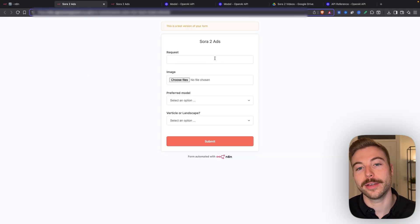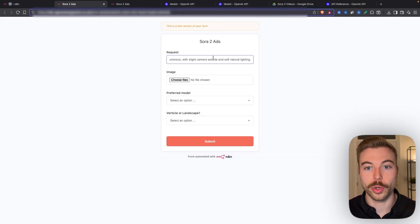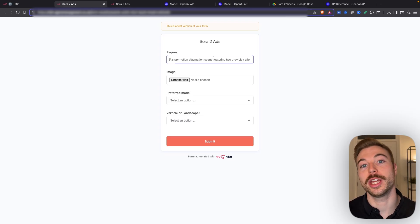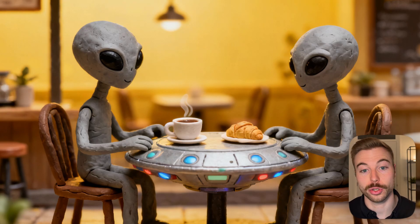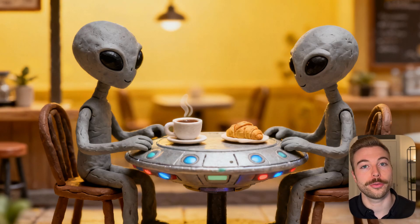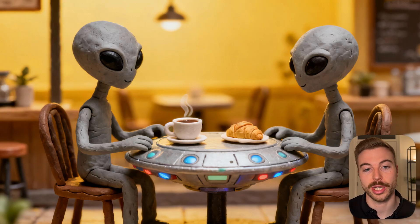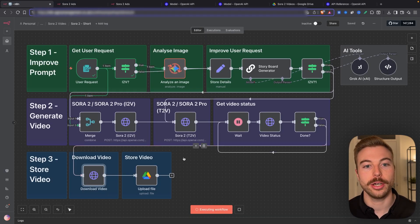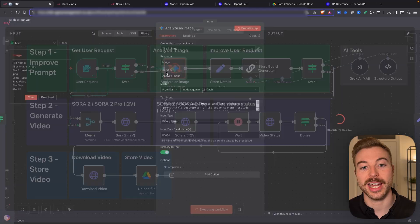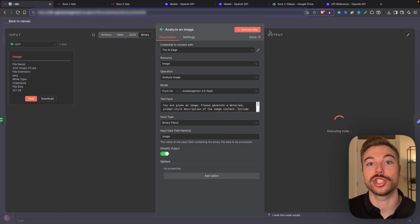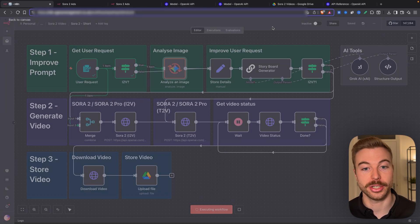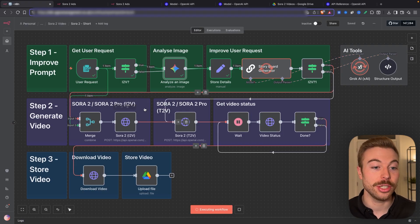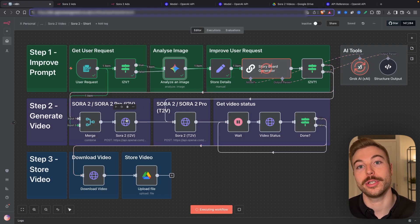Now we're going to give it another request — a stop motion animation scene with the image of two aliens, which of course are not photorealistic, so we shouldn't run into an error. We'll choose Sora 2, landscape, and submit. Coming back across, we're going to analyze that image with our Gemini module — we could use OpenAI instead — then pass it into our storyboard generator and go through and generate a video with it.